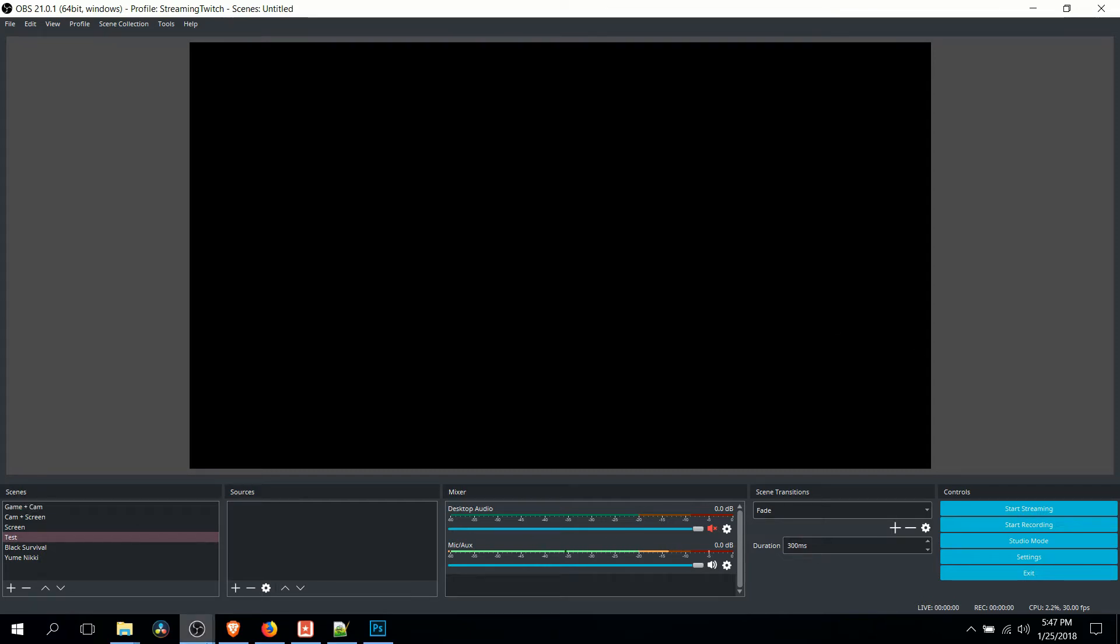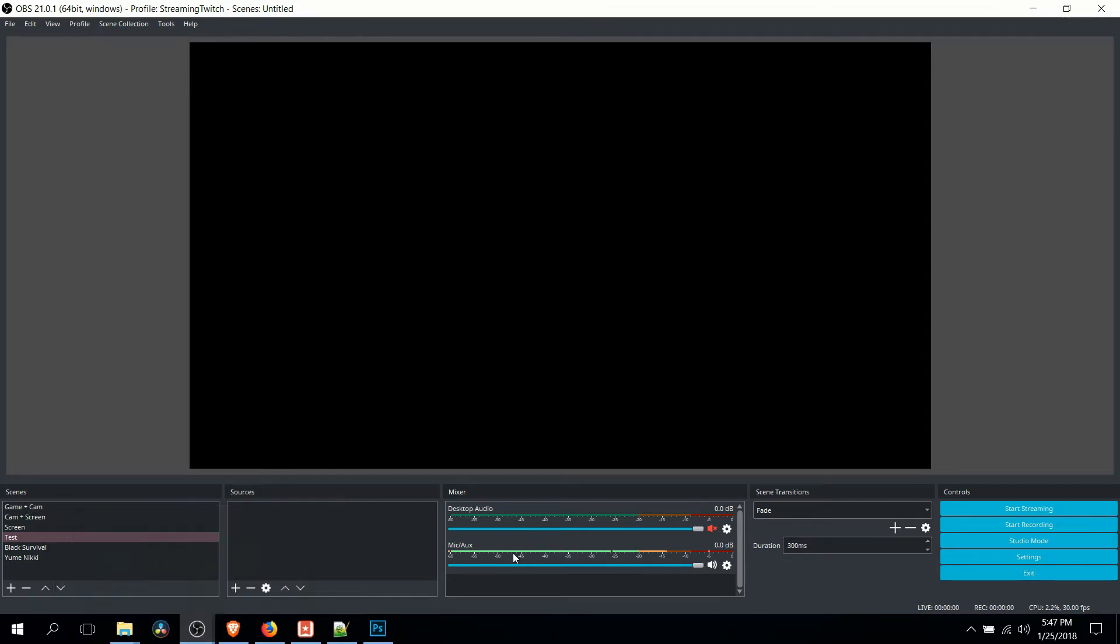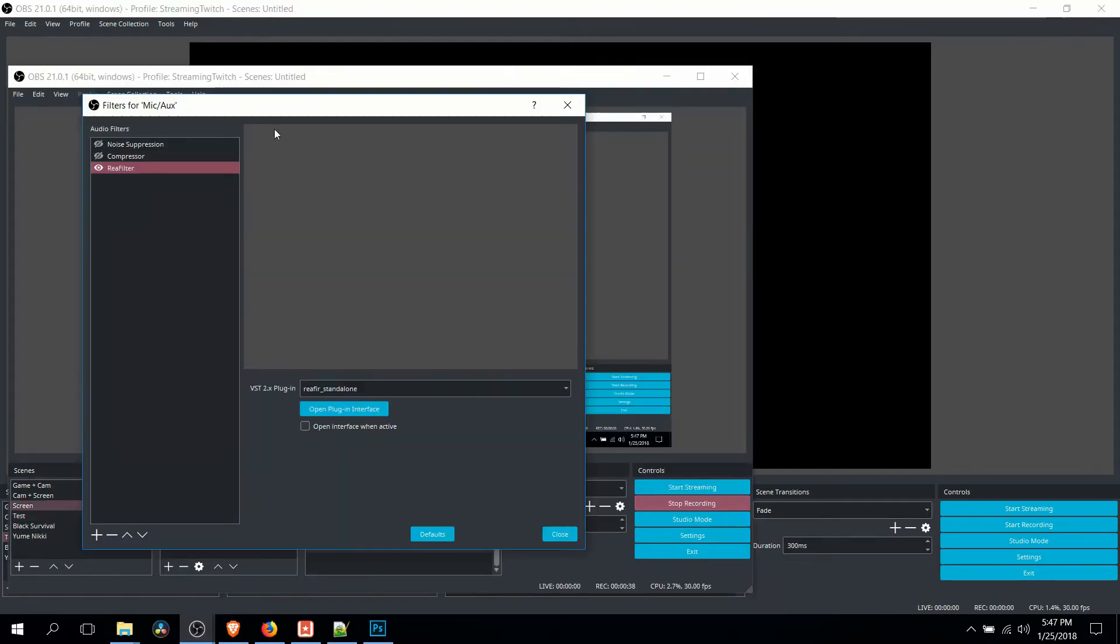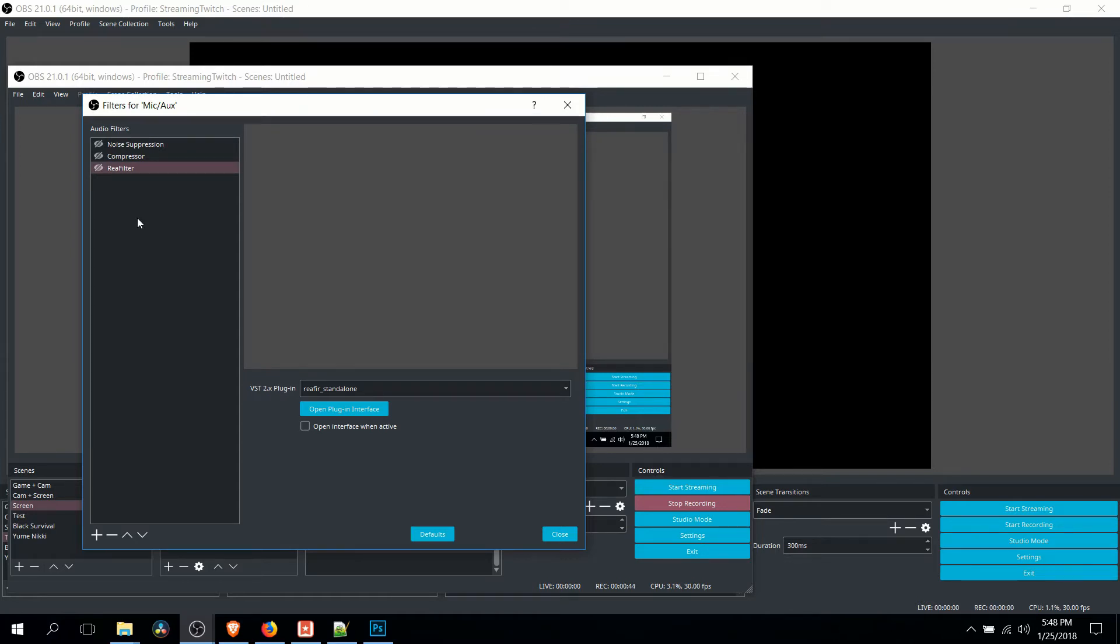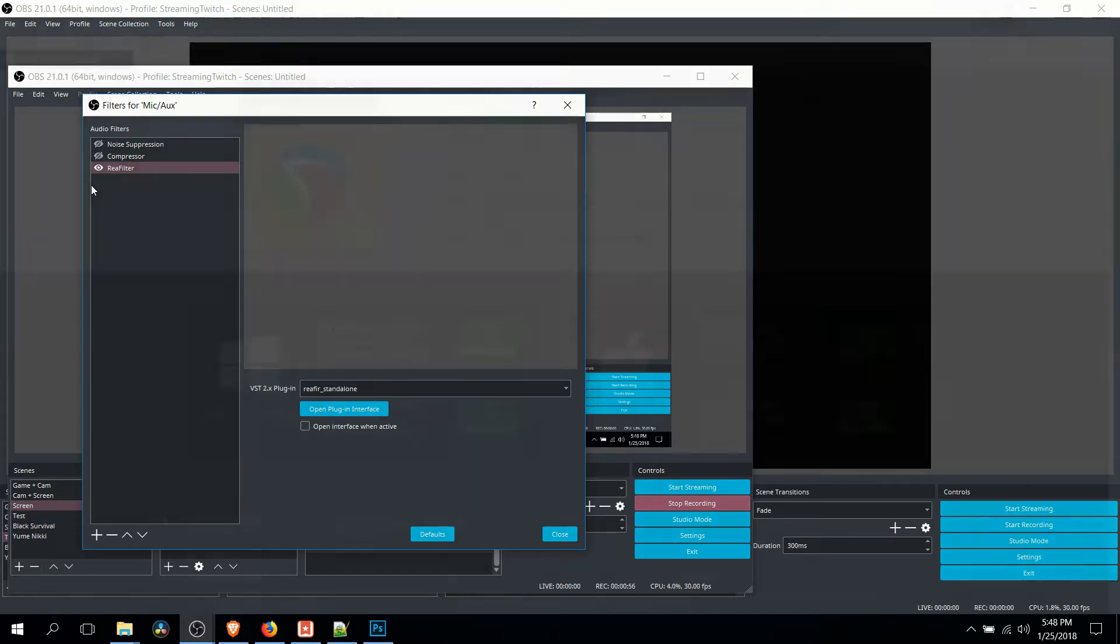And before we actually get started with the video, I just want to show you what a massive difference it makes. So here's my current setup without the Reaper Filter. You can hear a lot of background noise, a lot of city sounds, a lot of static white noise. And then when I add the Reaper Filter on with the current setup, most of that goes away. So it can be very, very helpful.